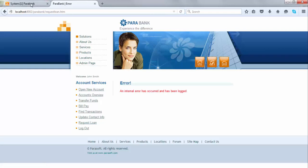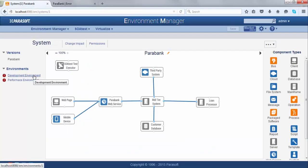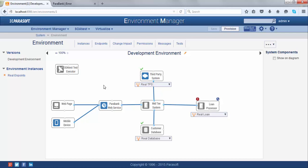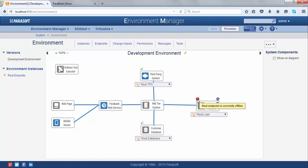Let me go back into Environment Manager and click on Developing Environment, which is the one I'm using. Another advantage of Environment Manager is that it allows you to do a health check on each of your connected components. As you can see, my mid-tier system is connected to three different components. My third-party system is online, my customer database is also online, however my loan processor is currently offline.